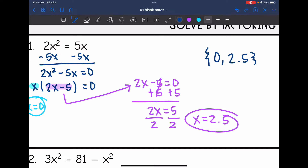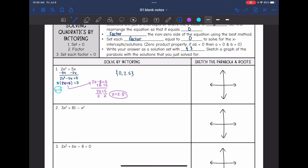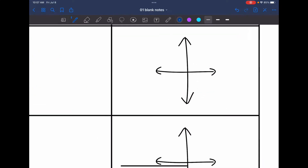Let's sketch a picture of what that parabola would look like. It would be facing up since a is positive — like a smiley face. It's going to have a root at 0 and then at 2.5, so it would look something like that.